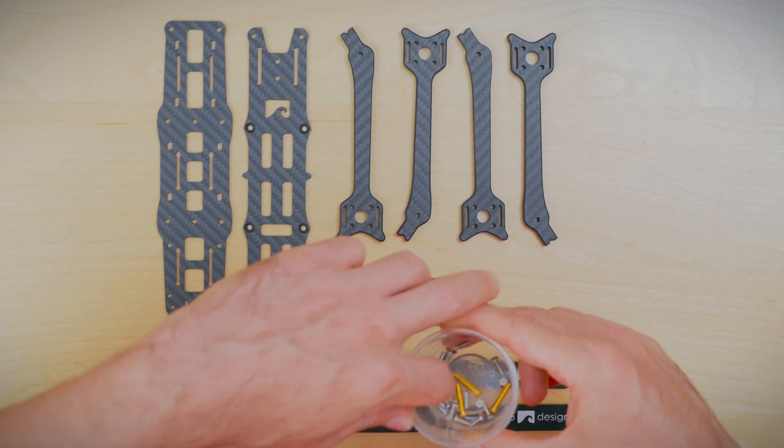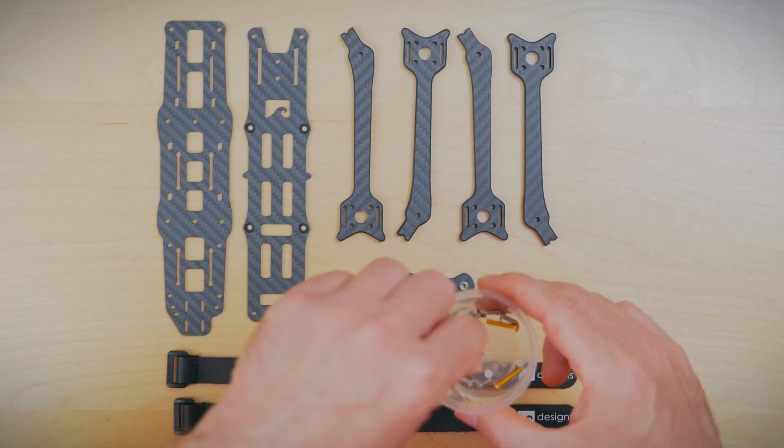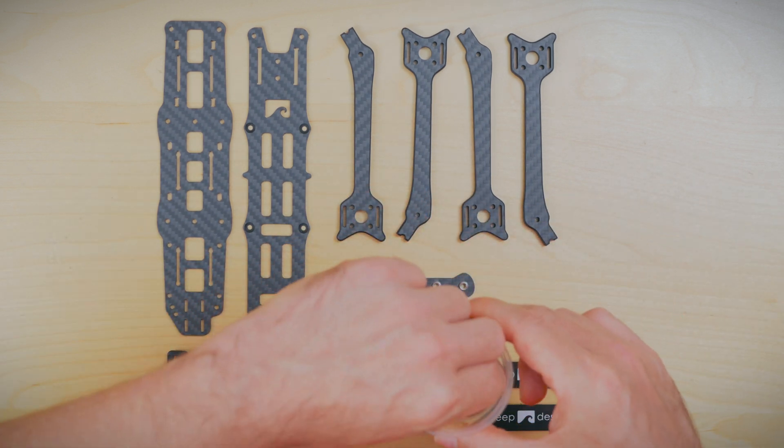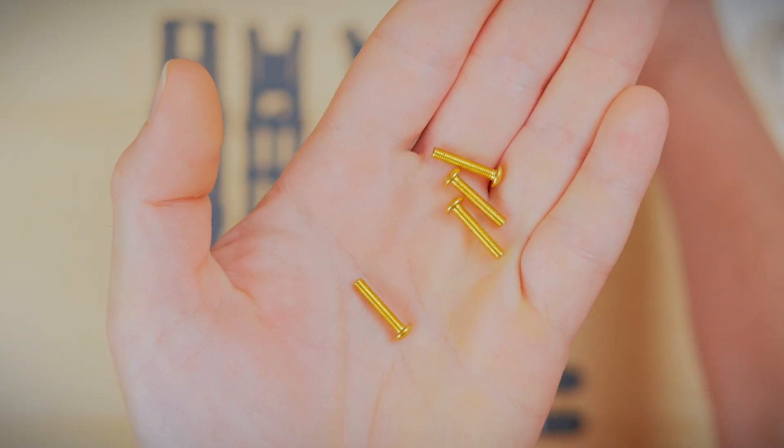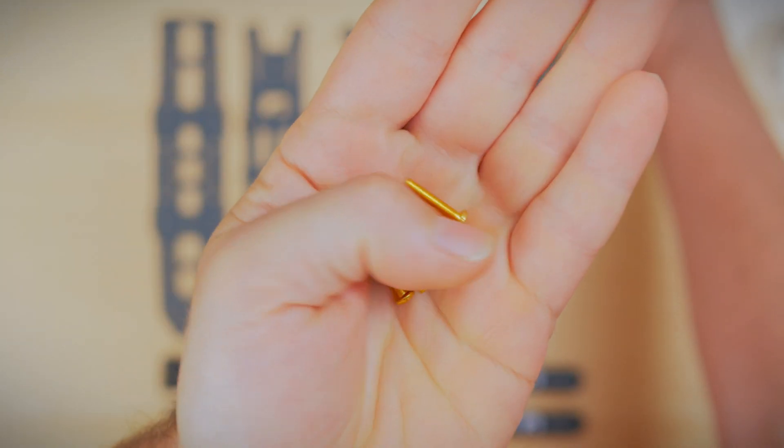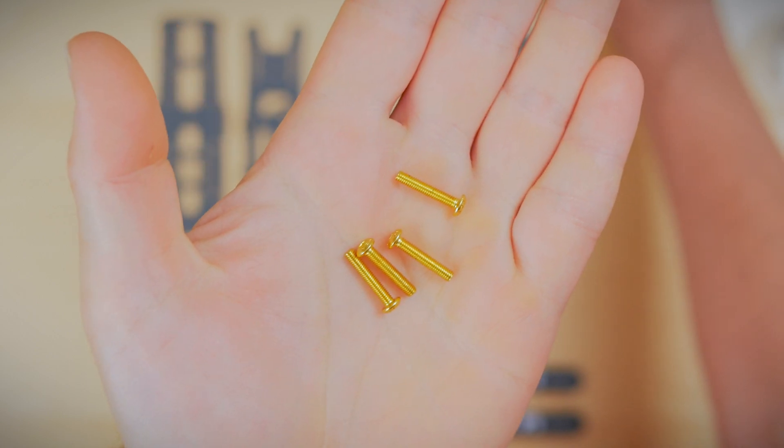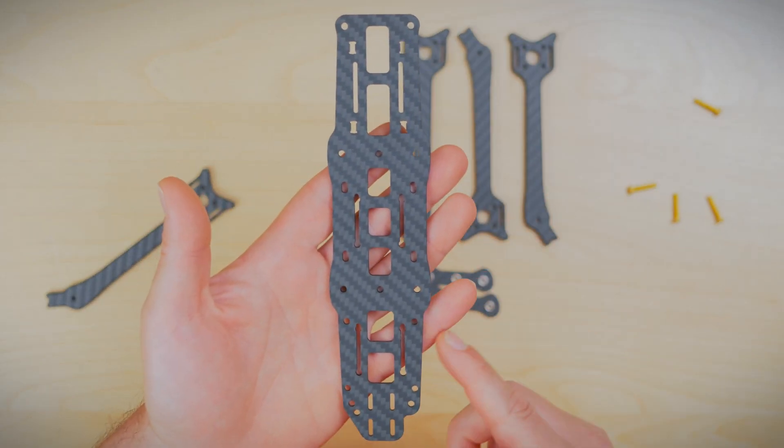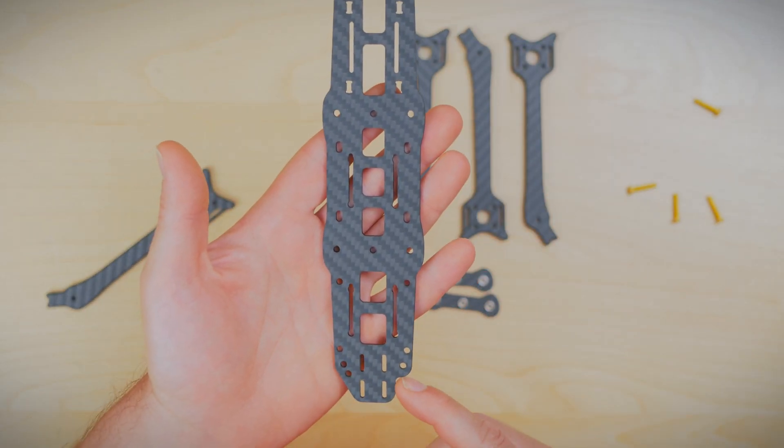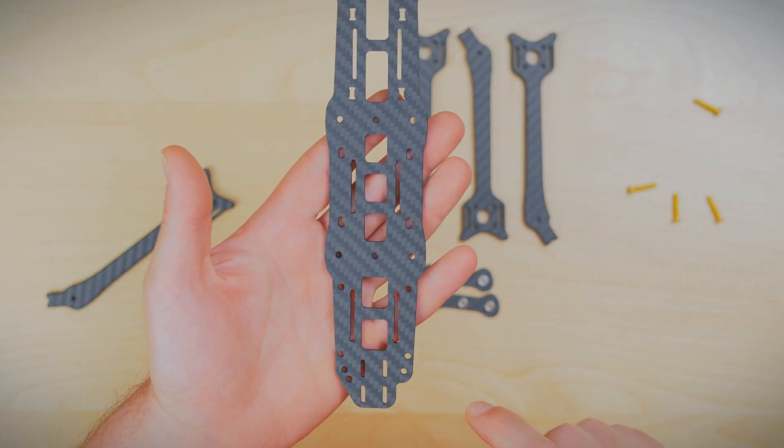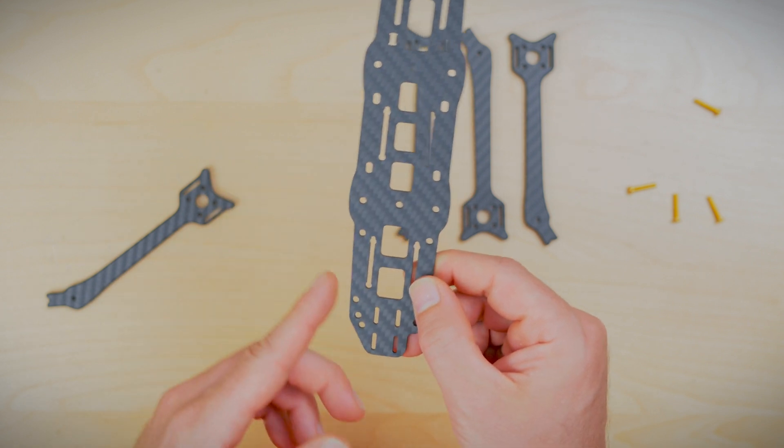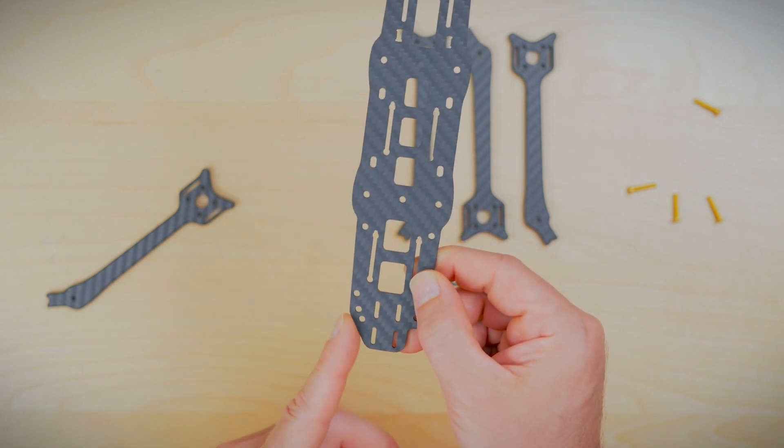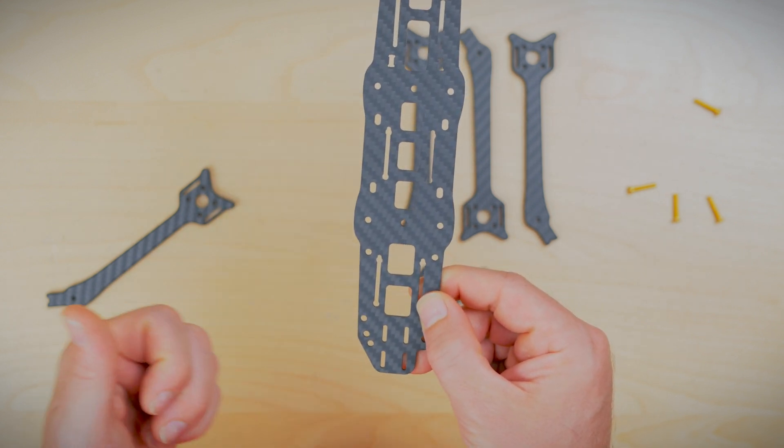First we're going to grab the four golden screws. These are going to be for the arms. For the correct bottom plate orientation, you want the notch on the right and the slanted corner on the left side, as shown.